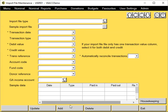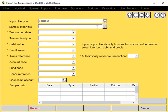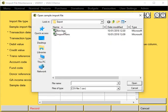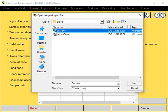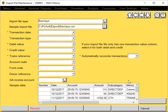We need to click on Add and enter the relevant details. For Import File Type, we need to give it a name. I'm going to call this my Barclays file type. Now we need to put a sample import file. If we select my Barclays import file here, it displays the information that's held within this file at the bottom of the screen.